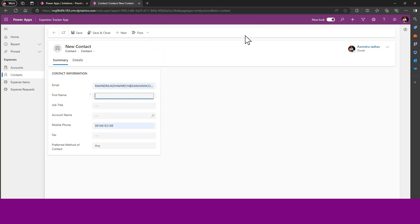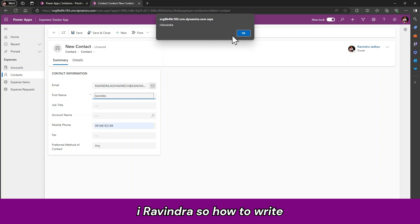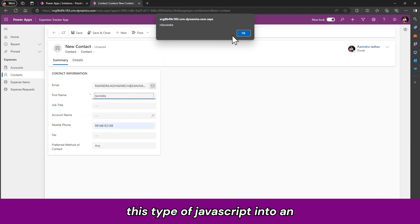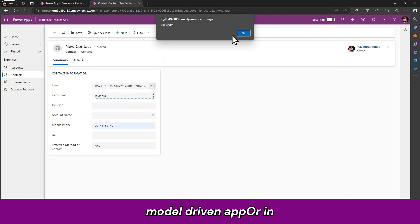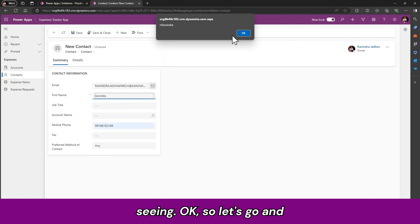So this type of JavaScript, how to write this type of JavaScript into a model driven app or in Dynamics 365 on the forms. So this thing we are seeing.